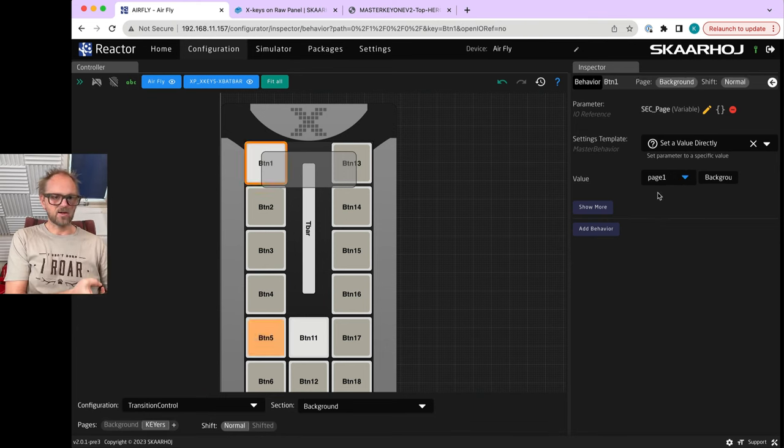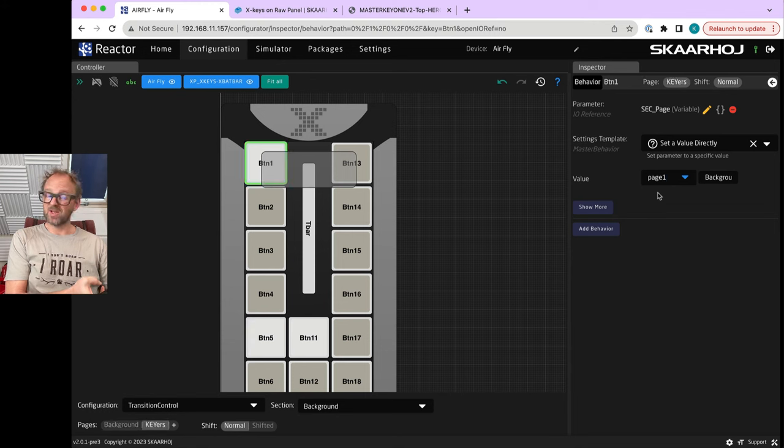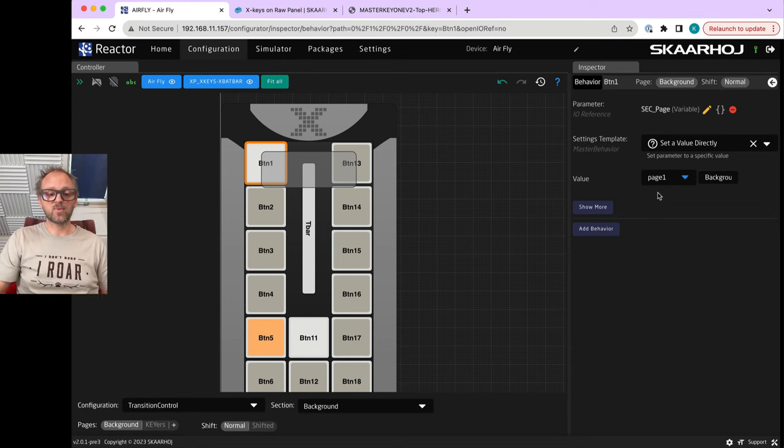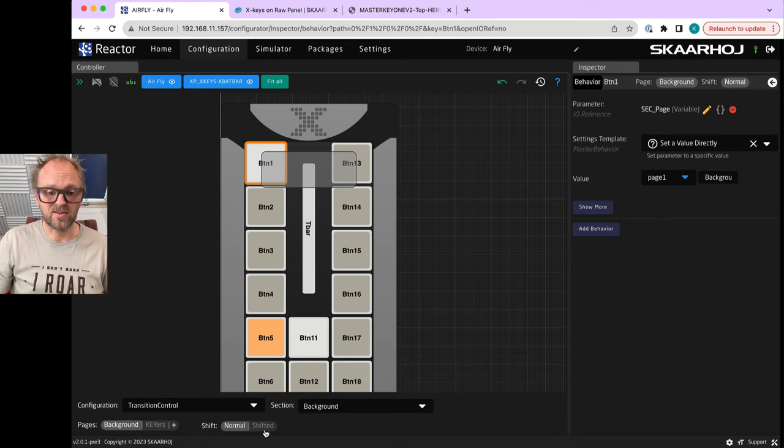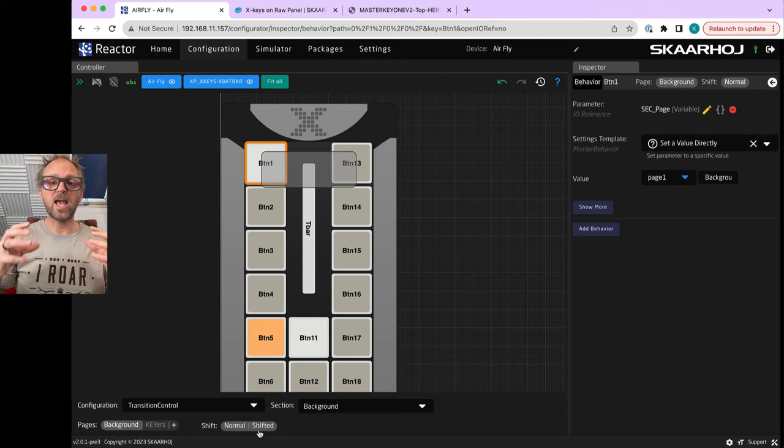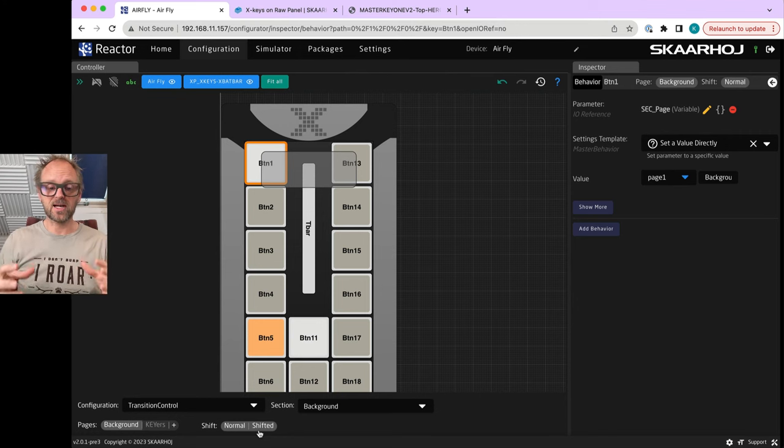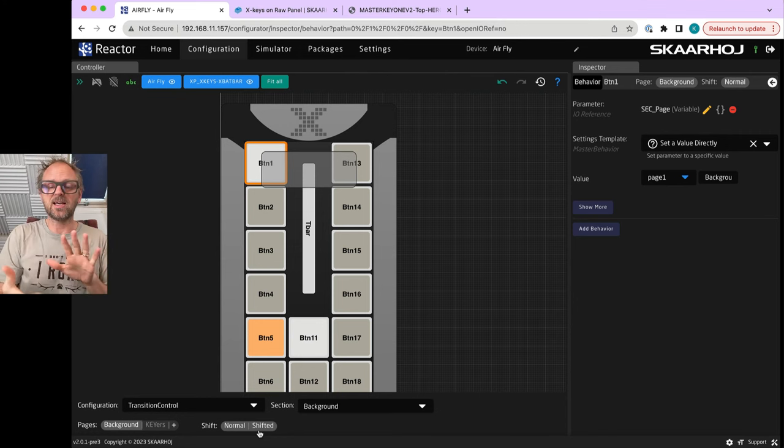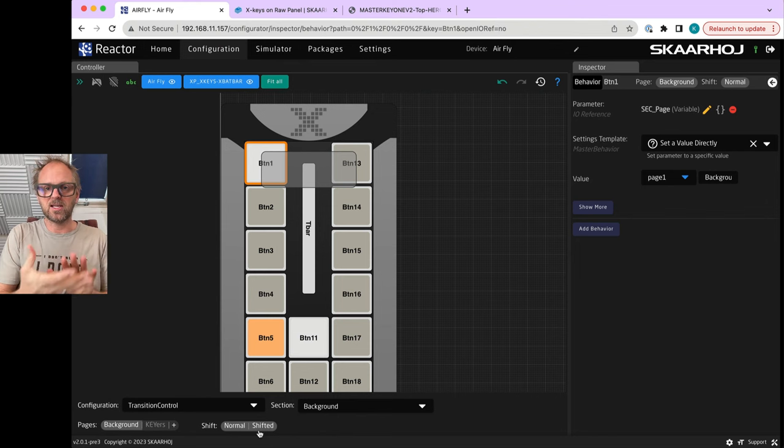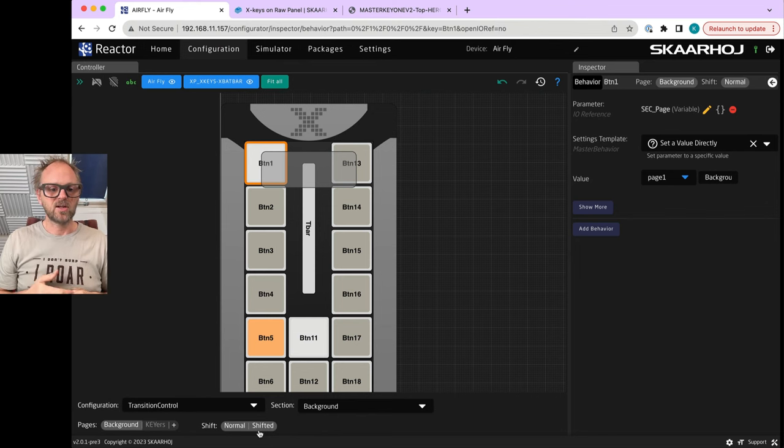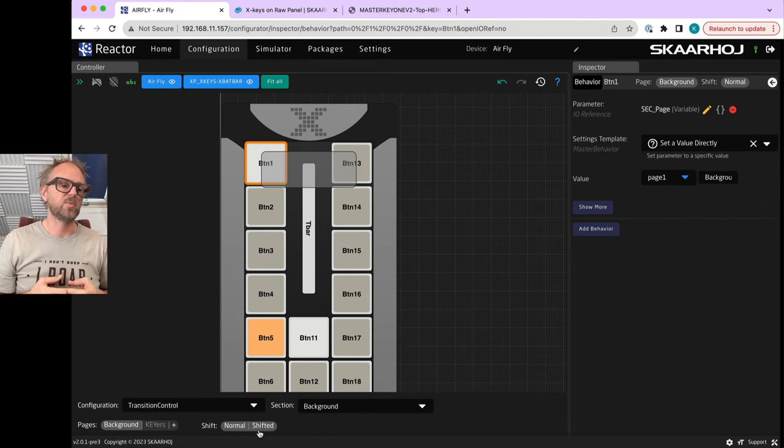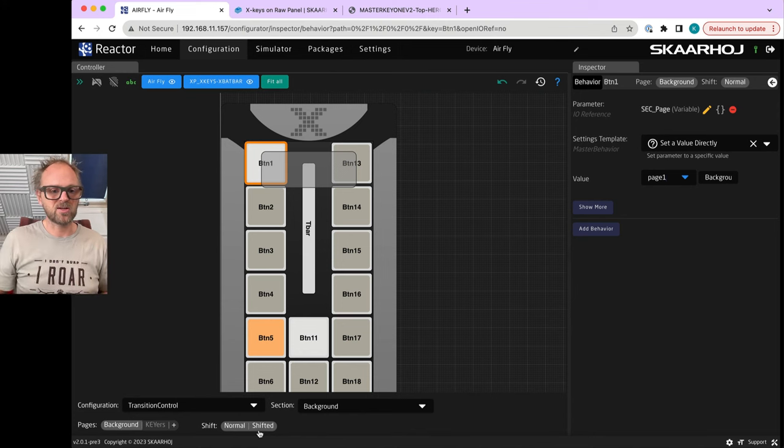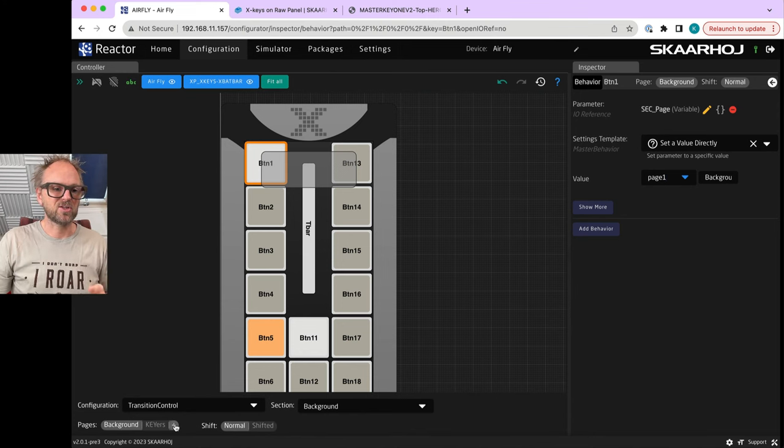On the background layer, we'll find navigation. We'll pick the one called go to page and then we'll say I want to go to the keyers page on this one. Then you go to the keyers page and you make this button one that would go to the background page. Now I have navigation on this key going between those two pages. That is pretty cool. Guess what? Shift levels - this is something we added for broadcasters because usually you need a shift level within each page.